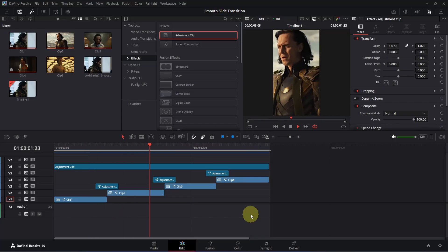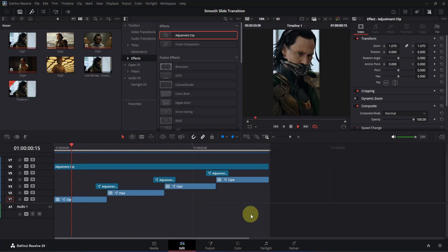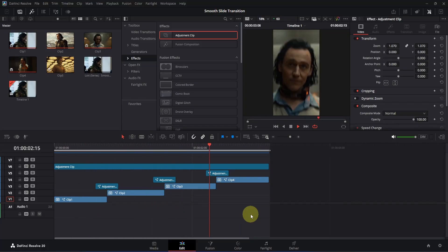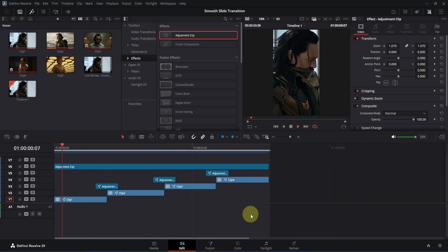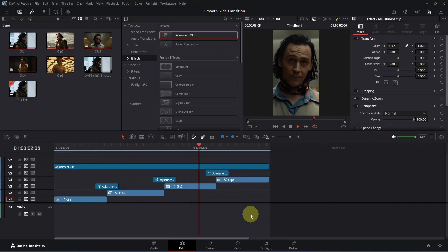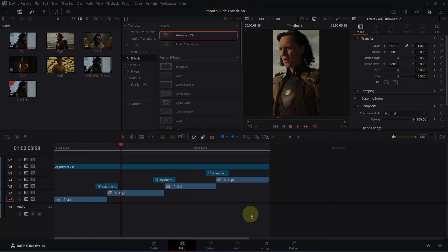That's how you create a smooth slide transition inside the free version of DaVinci Resolve. If the tutorial was helpful, give it a like, subscribe to the channel, and make sure to watch my other videos. See you in the next one!